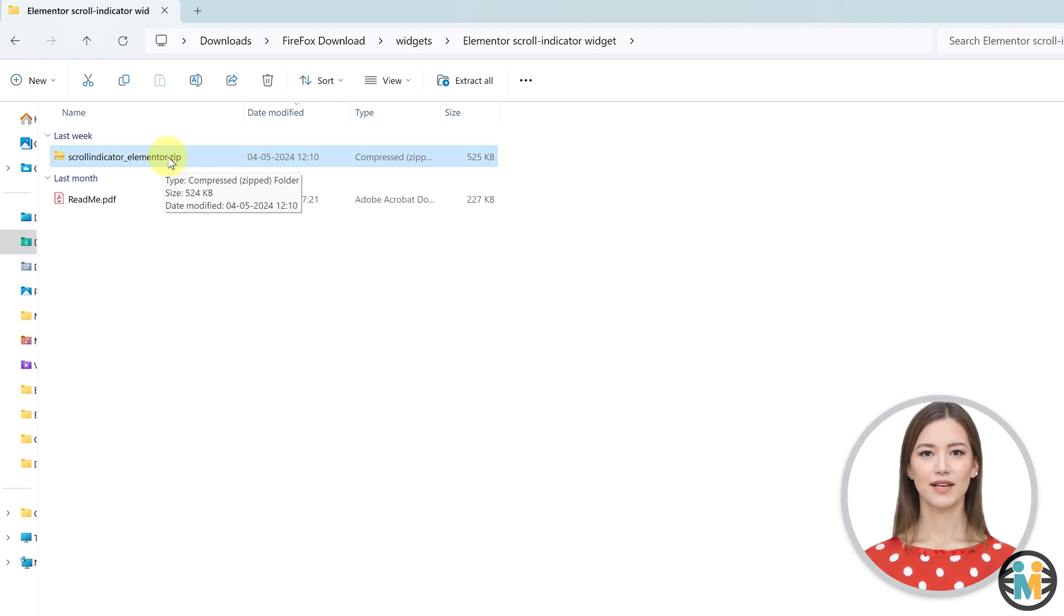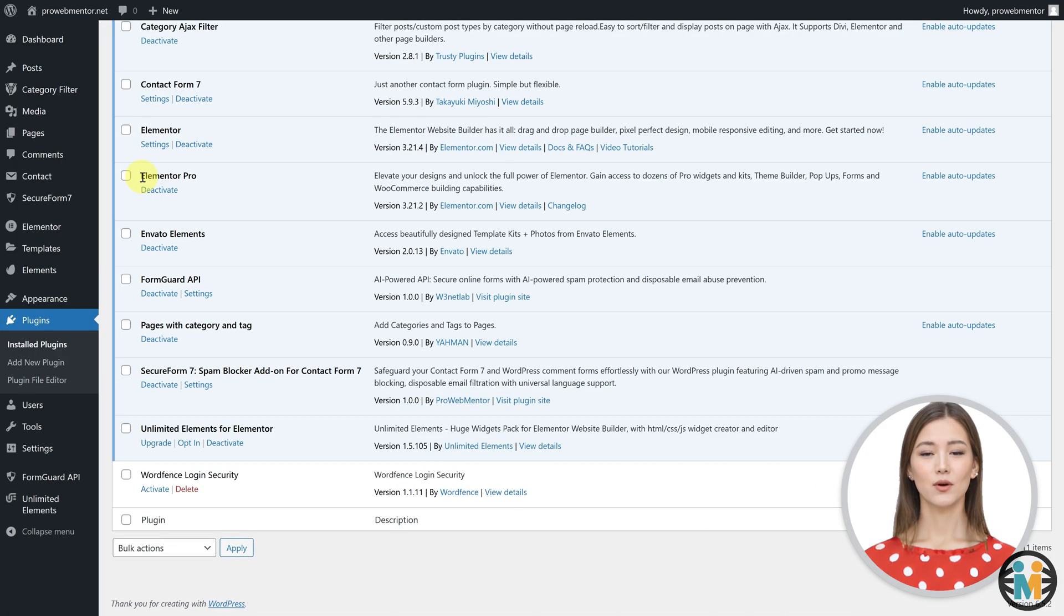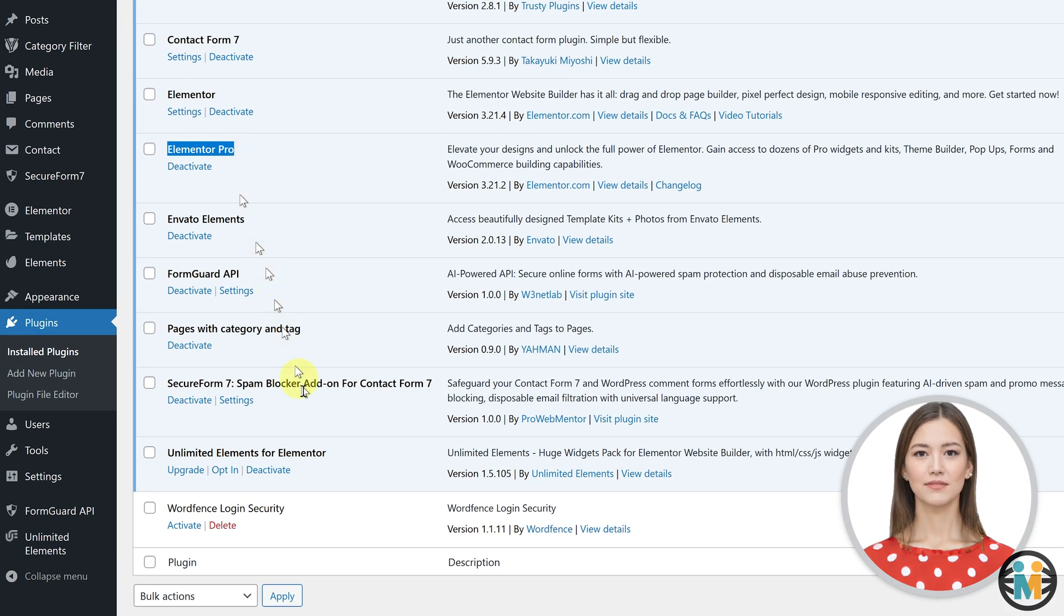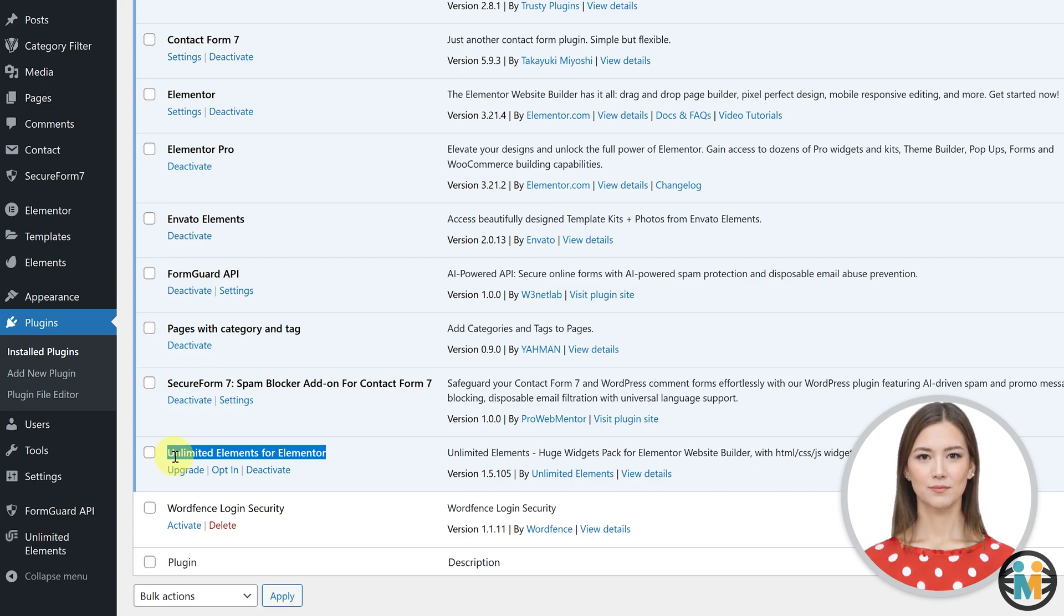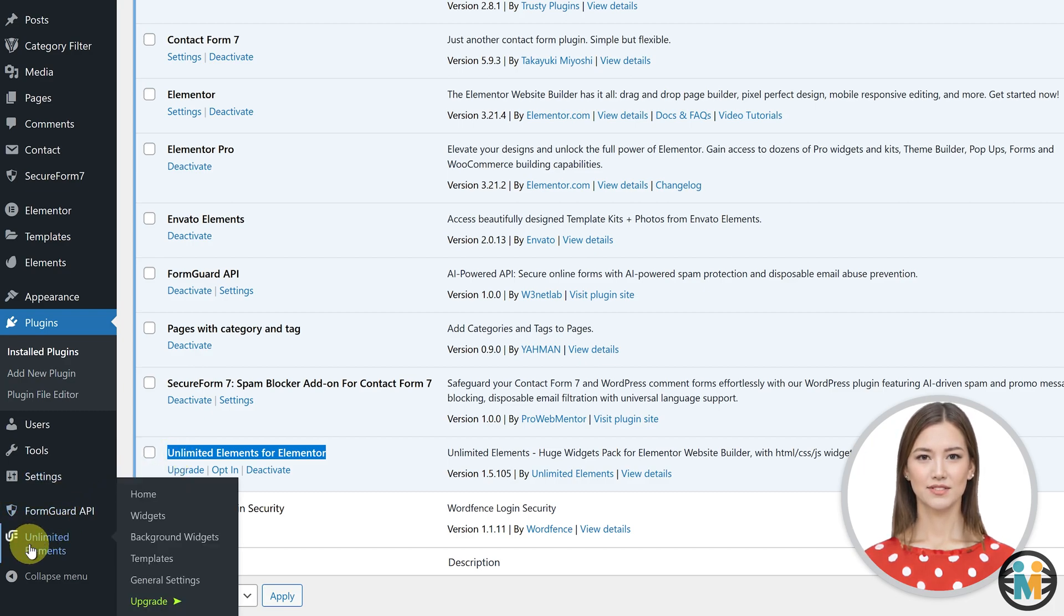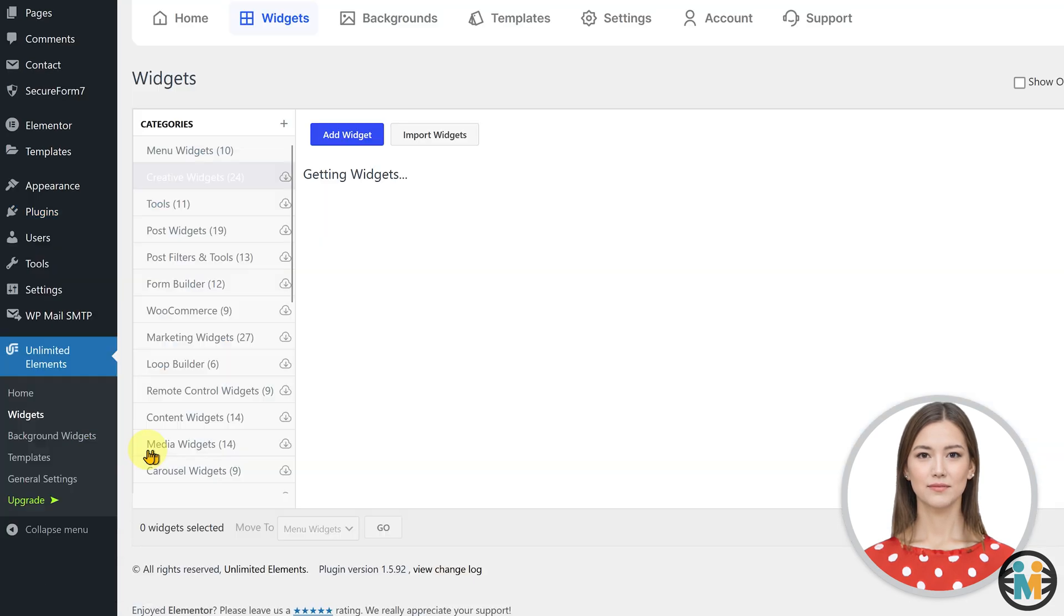Now, go to your WordPress dashboard and make sure that both Elementor and the Unlimited Elements plugin are installed and activated. You can install these plugins from the WordPress plugin repository. Next, hover over the Unlimited Elements and click on the widgets option.